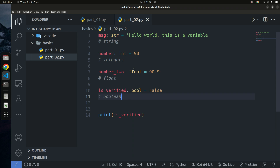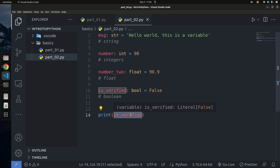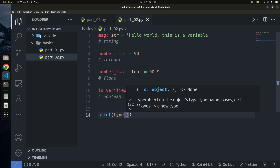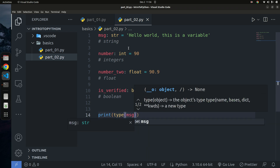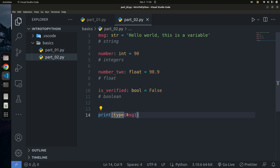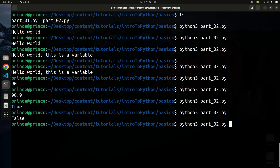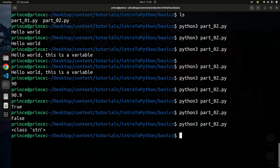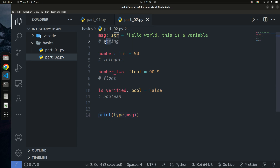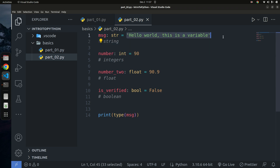How do you know what type a variable is? You can use the built-in 'type()' function. Just say 'print(type(msg))' and it will return the type. Running the code, we see 'class str' — 'str' is short for string, the first three letters of the word. This confirms that msg is of type string because it stores a string value — anything within quotes in Python is a string.